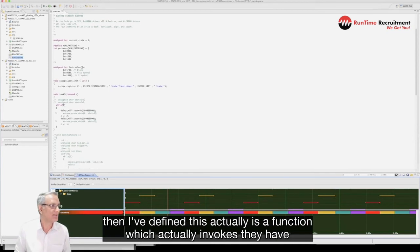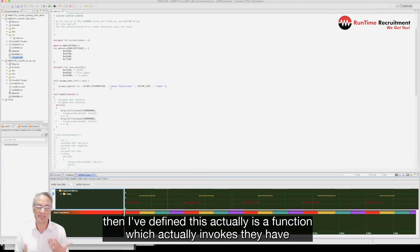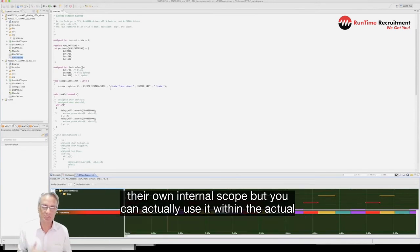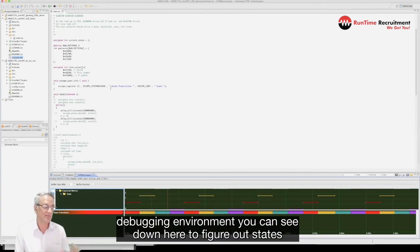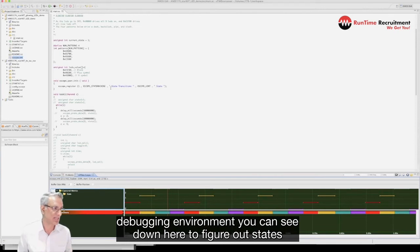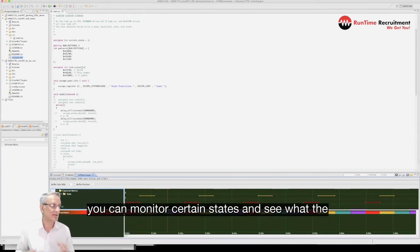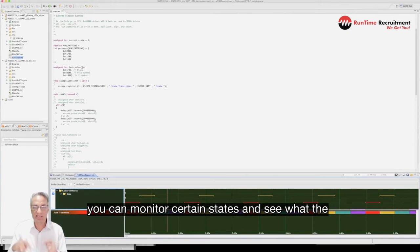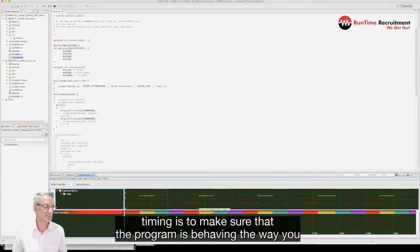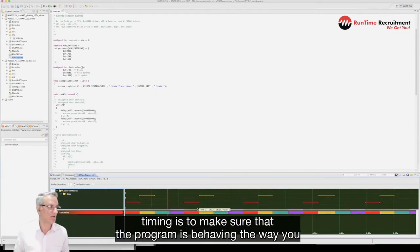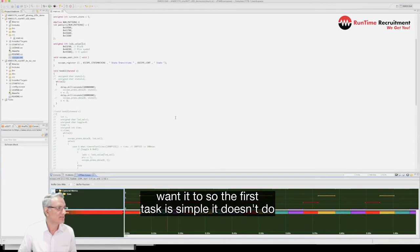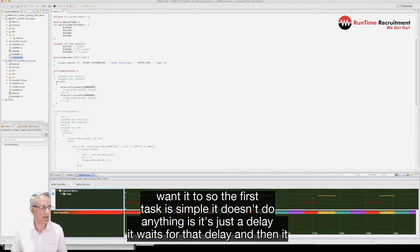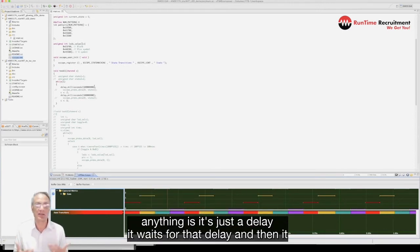I've defined this as a function which actually invokes their internal scope where you can use it within the actual debugging environment to figure out states. You can monitor certain states and see what the timing is to make sure that the program is behaving the way you want it to. So the first task is very simple, it doesn't do anything, it's just a delay.